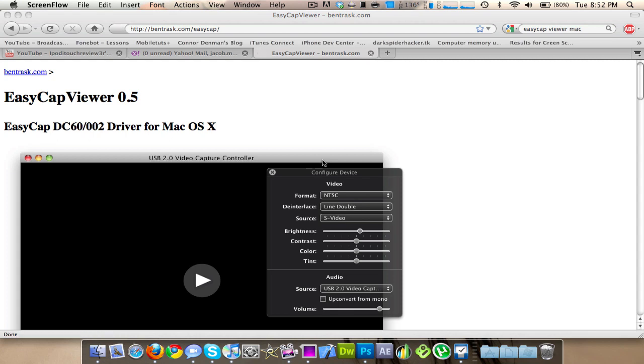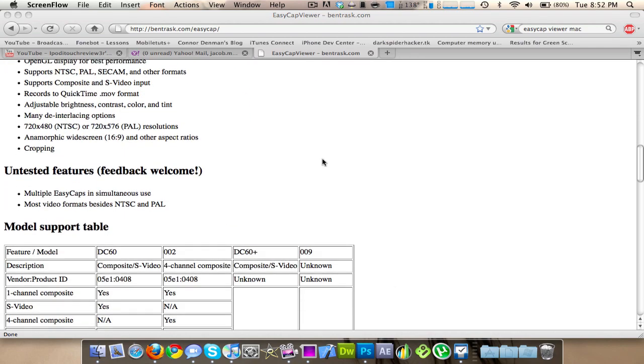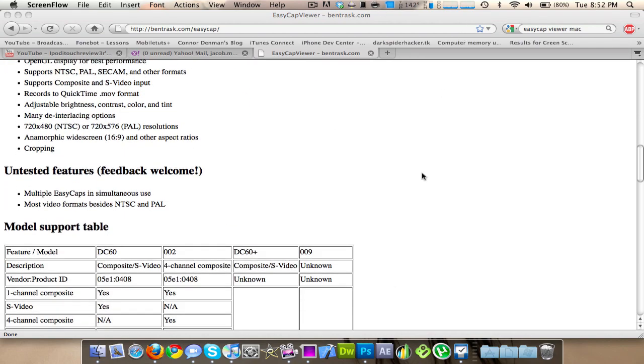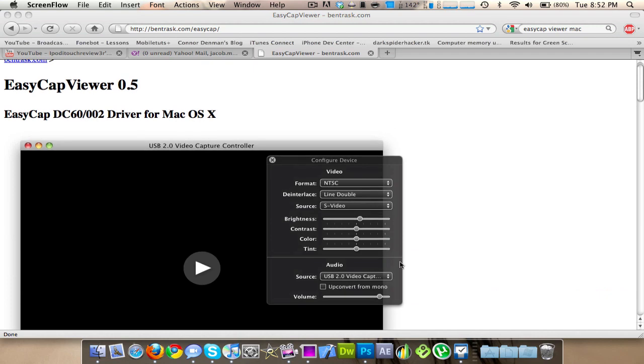I'm going to show you guys how to use an EZCap capture card. They're like 5 to 15 bucks on Amazon to capture your Xbox. I'm not actually showing you guys how to actually set up all of that, but I'm showing you how to use it on your Mac. So you can basically just follow any other tutorial on how to set it all up.